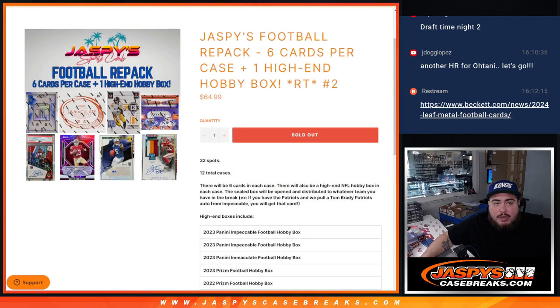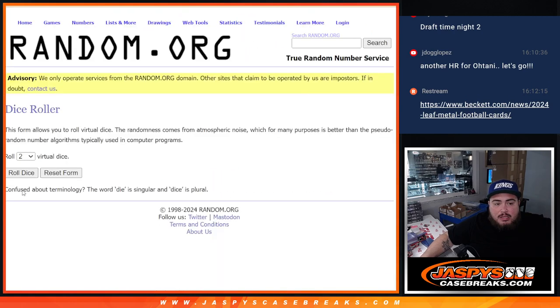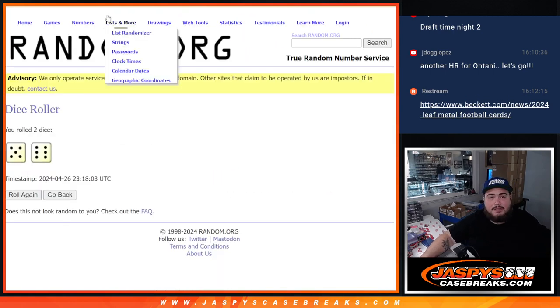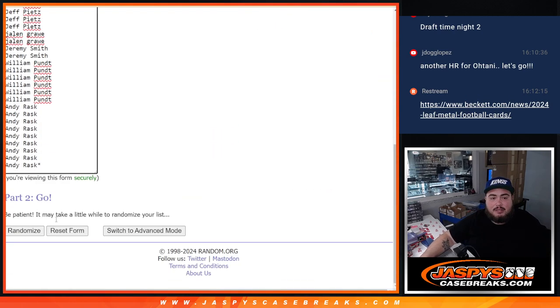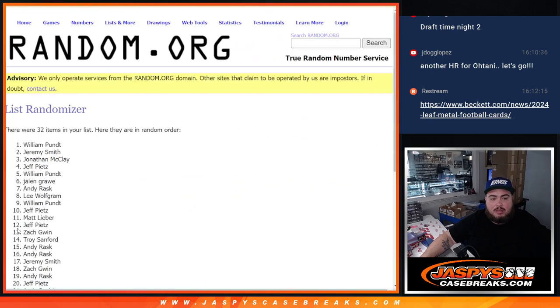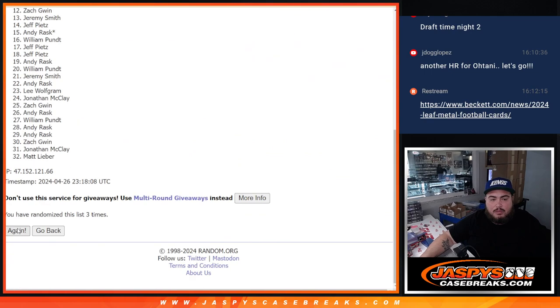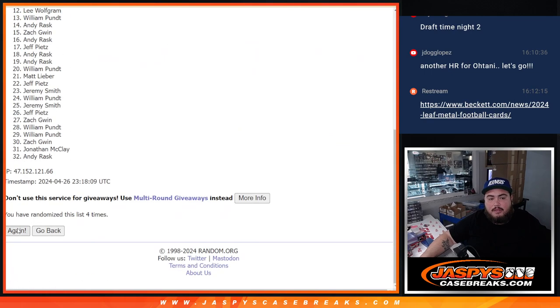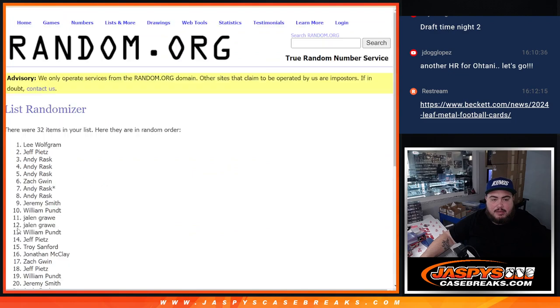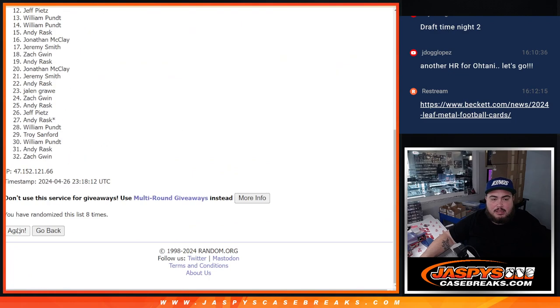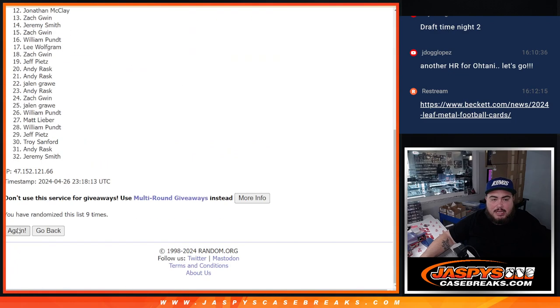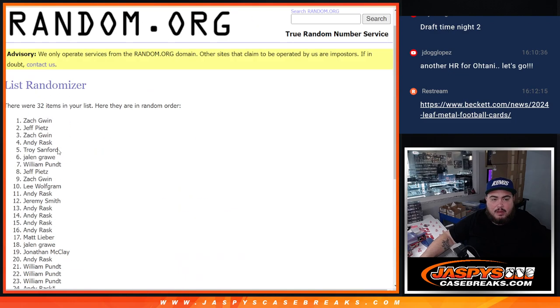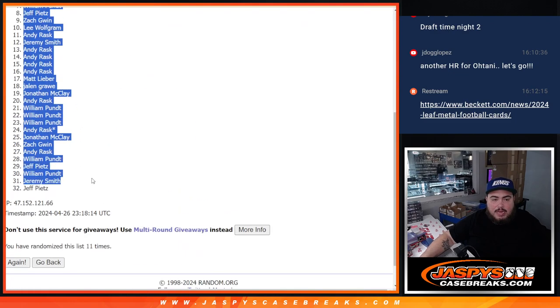It is sold out so let's do the pack filler first. Let's roll it to six and a five, eleven. One, two, three, four, five, six, seven, eight, nine, ten, eleven. Zach down to Jeff.